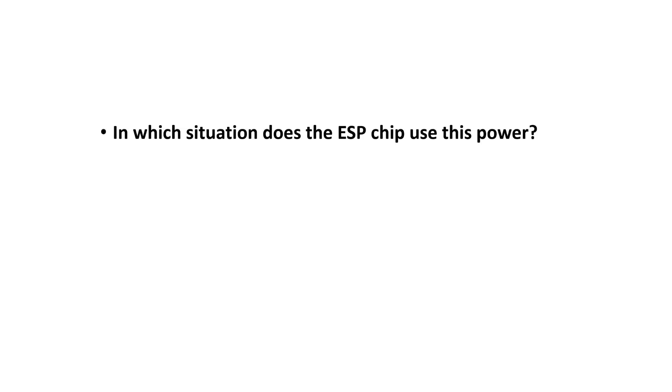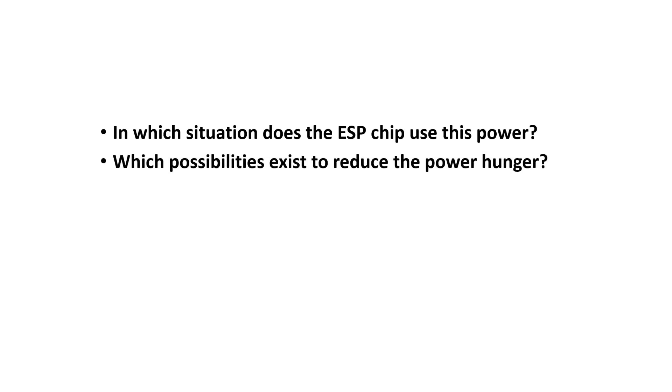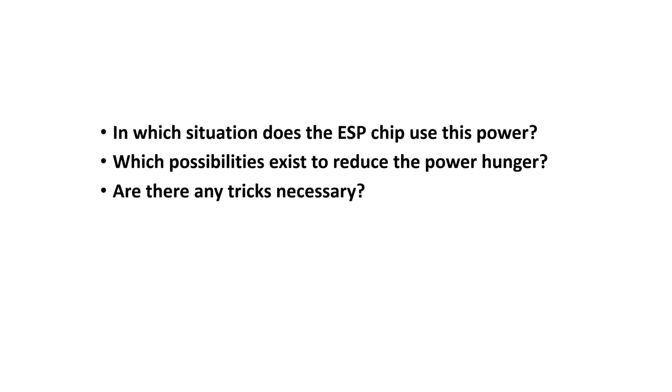In which situation does the ESP chip use this power? Which possibilities exist to reduce the power hunger? Are there any tricks necessary? In this video I try to answer these questions.